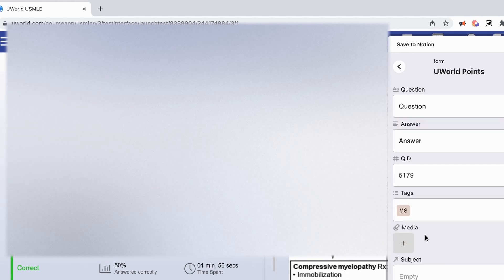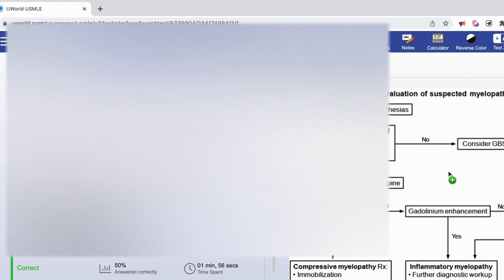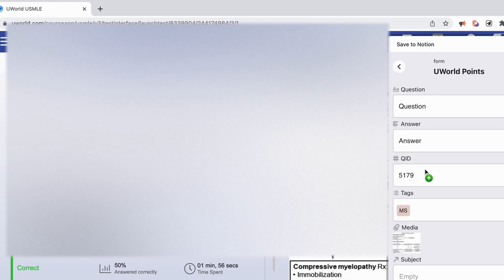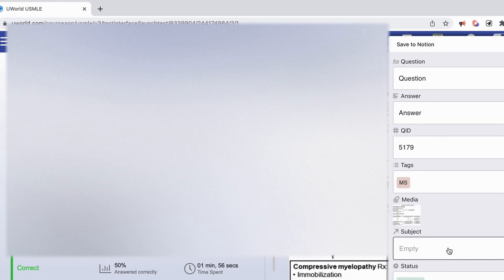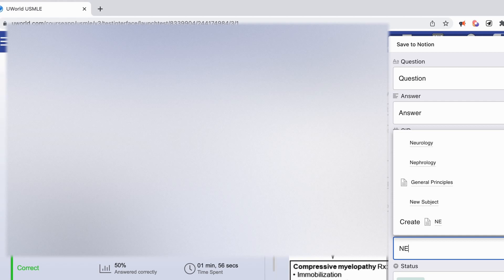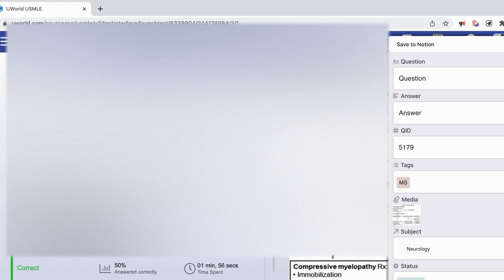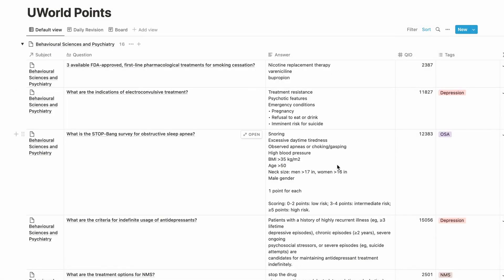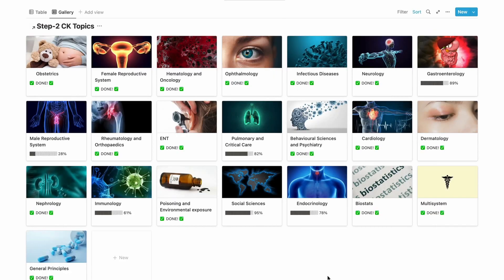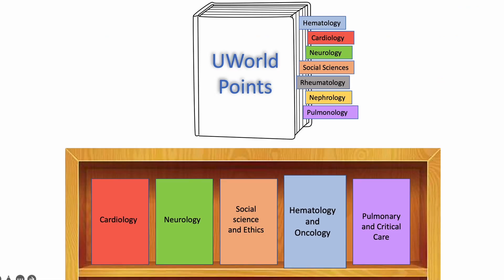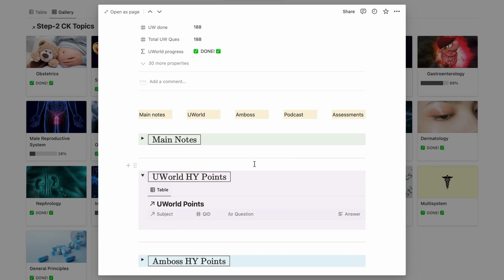A very cool thing about this extension is that you can add media to your flashcards — if I select a flowchart I'd like to include, I click on it and it becomes part of my flashcard. You can choose your subject; for this particular question it is neurology. If you're solving UWorld subject-wise, you might want to add the subject in the template itself so you don't have to keep adding it for every flashcard. Once I click 'add new page,' the flashcard is added directly to my database.